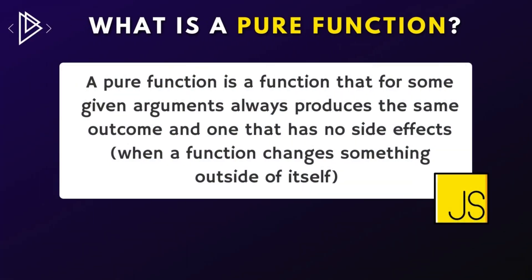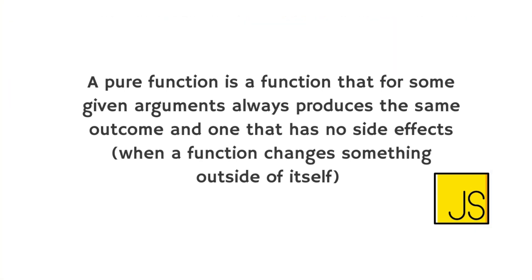So a pure function is a function that for some given arguments always produces the same outcome and one that has no side effects. Side effects are basically when a function changes something outside of itself. Let's make sense of all this with an example.